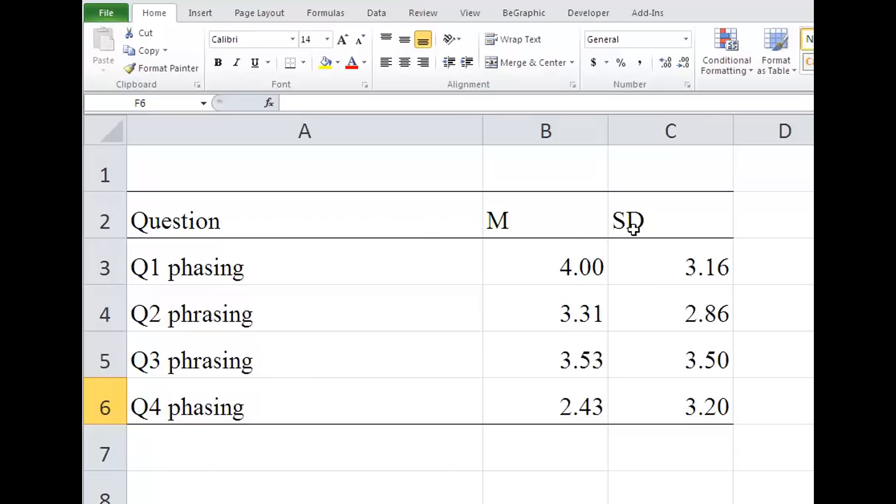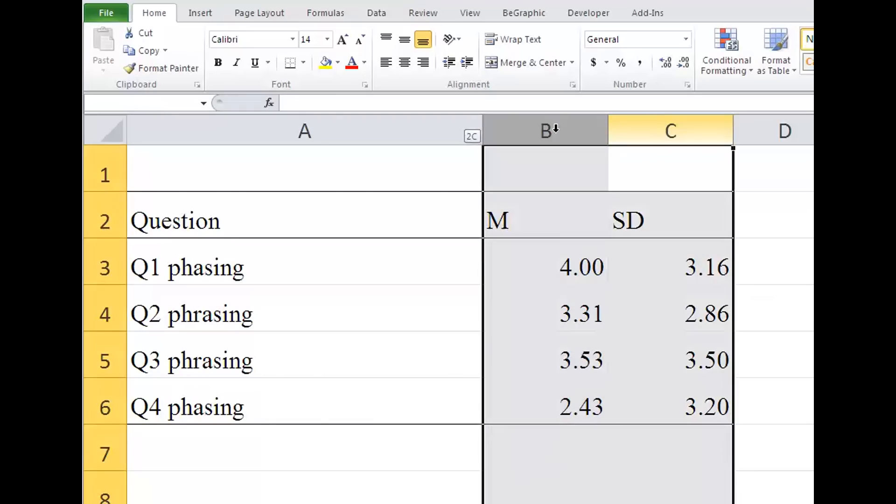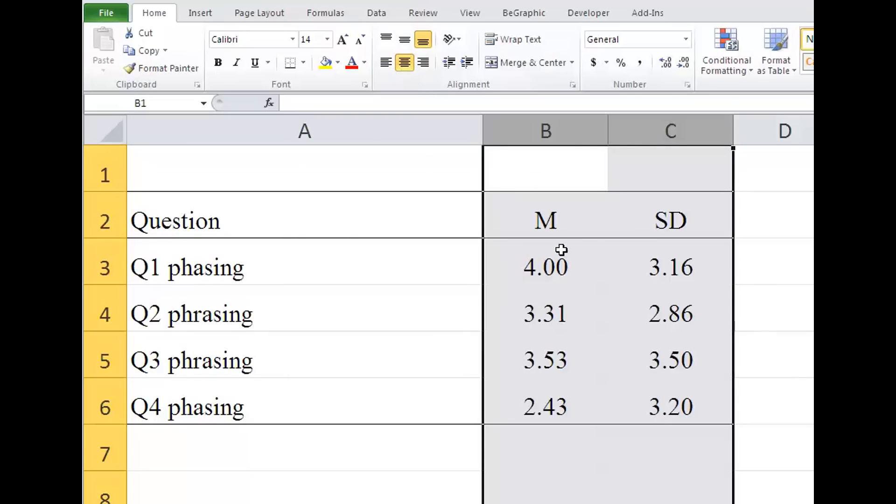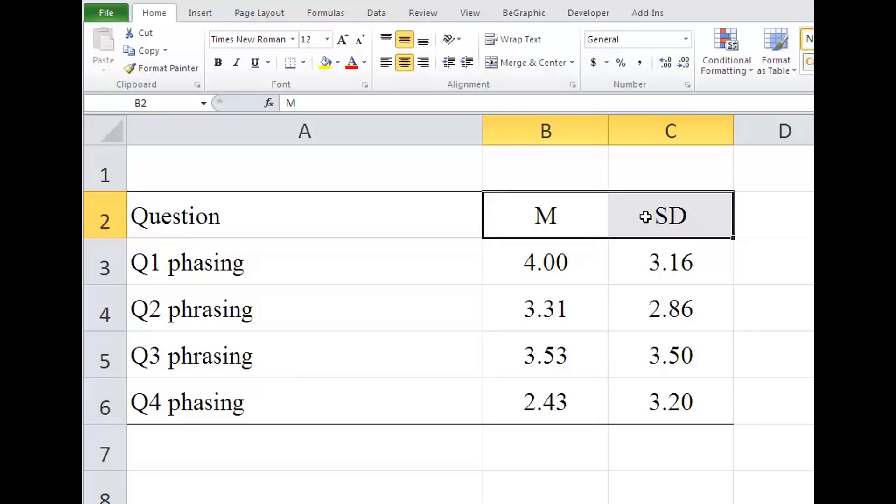Also be sure to align the text so it's easy to read. Here we just center the data, and remember to put the statistics in italics.